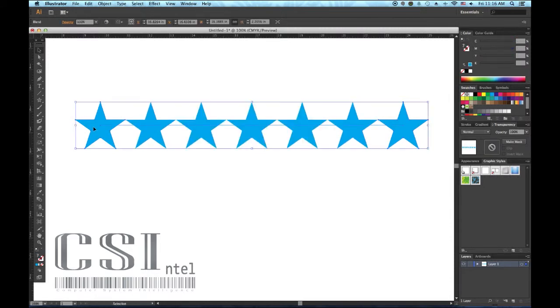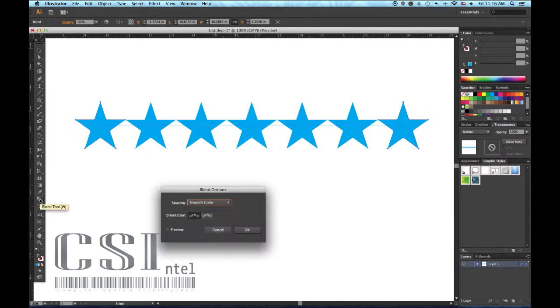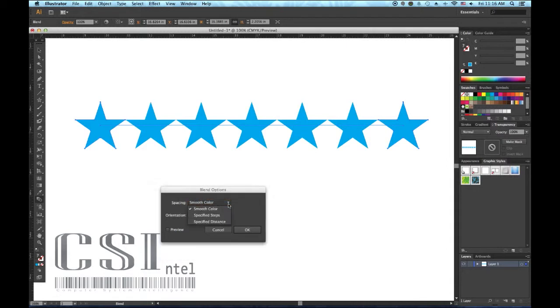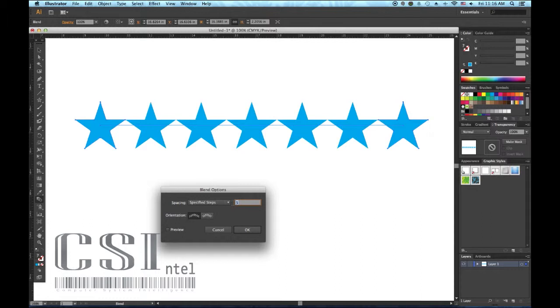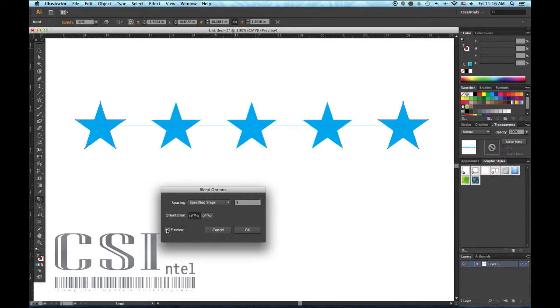Illustrator will produce a default blend which might not be what you want. So to edit it, keep the blend selected and double-click the blend tool icon in the toolbar. Select specified steps and change the value. If you tick the preview checkbox, you'll be able to see the effect that the value has on your blend instantly.